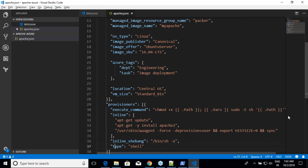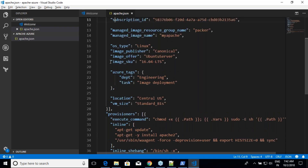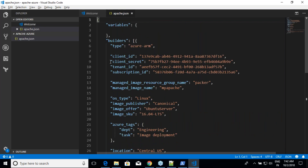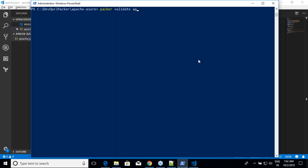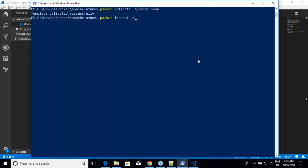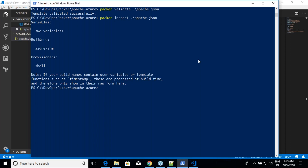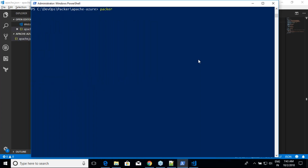Tags are fine to leave in. Overall this is a somewhat manual process to generate the IDs, but after that it's straightforward. Let's validate the template first with 'packer validate apache.json', then 'packer inspect apache.json'. The inspect confirms: no variables declared, using azure-rm builder, with a shell provisioner — exactly what we built.